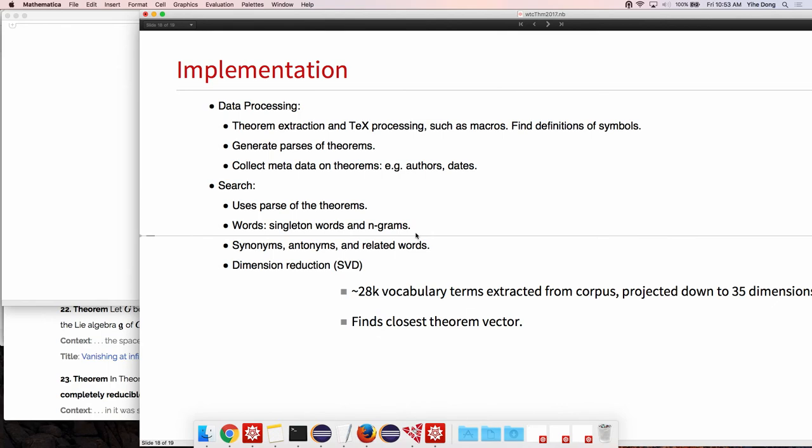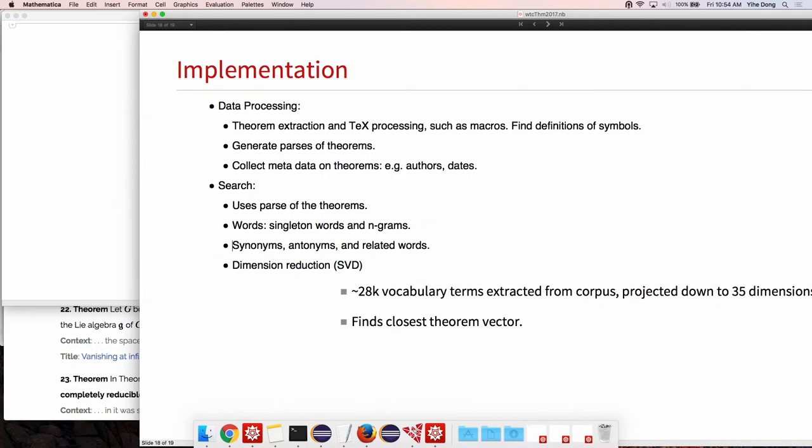This again is based on a set of word frequency analysis of what are the most important words. We also use synonyms and antonyms and related words to figure out maybe we have a result not exactly what you want, but something that's related phrased slightly differently. We have various search techniques, one of which is singular value decomposition that we used for reducing dimensions. We have the semantic space of around 28,000 words, and then we apply just the usual SVD technique down to certain dimensions.